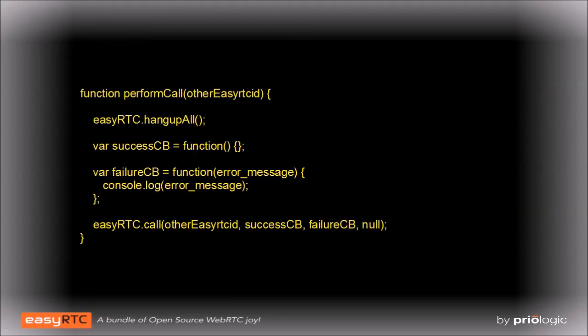When one of the contact buttons is pressed, it invokes the performCall method, passing it the ID of the caller. PerformCall will hang up on any existing calls and then attempt to connect to the other party.